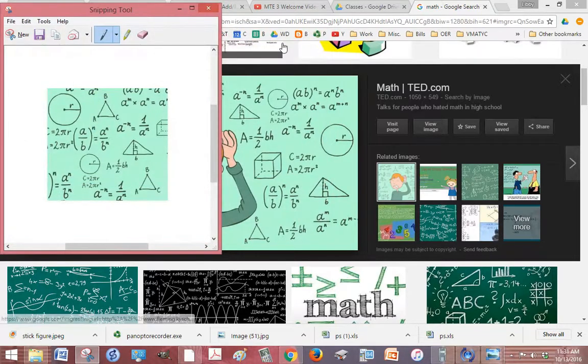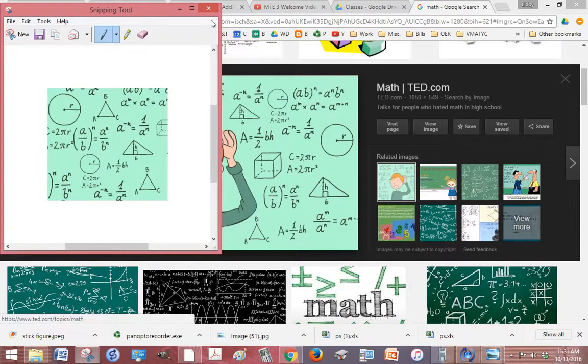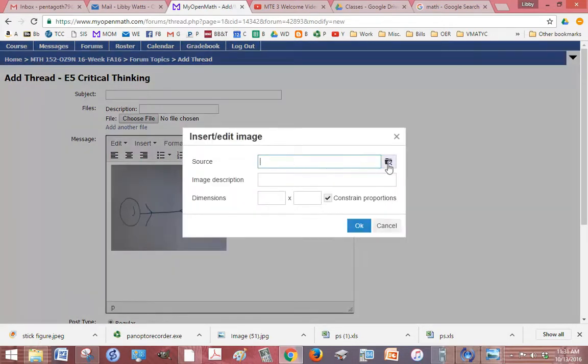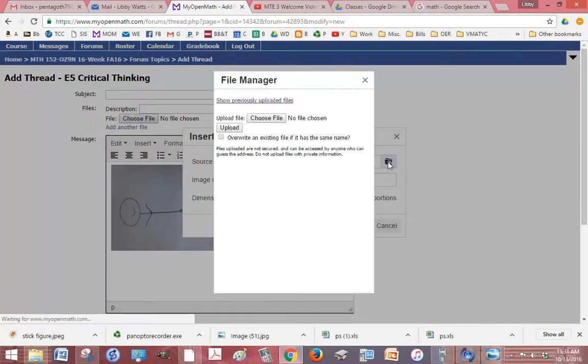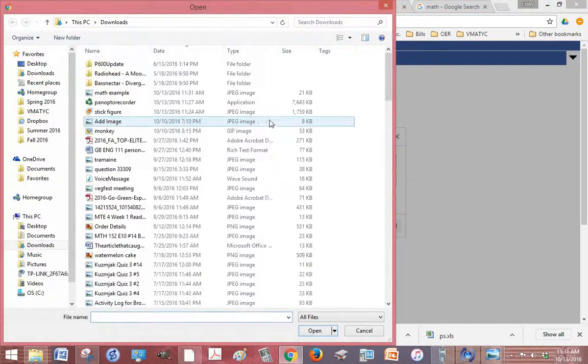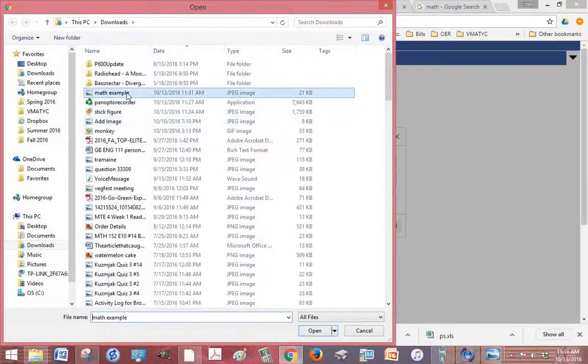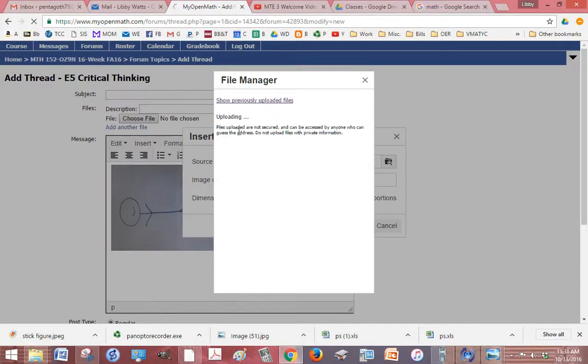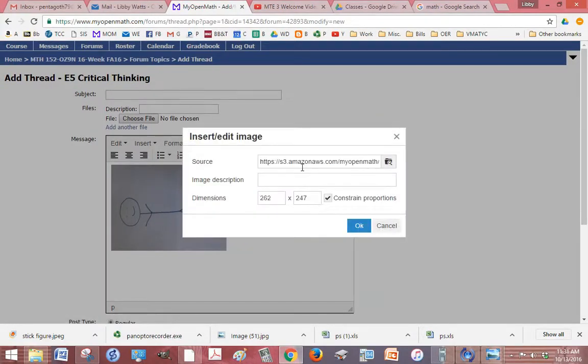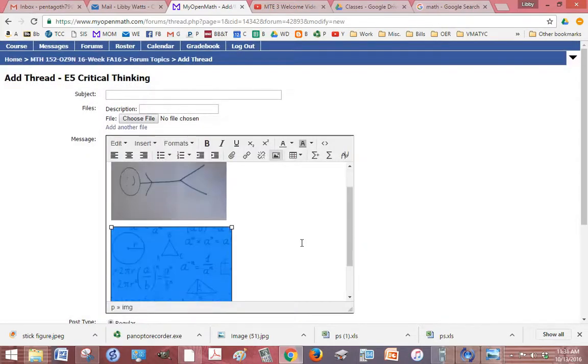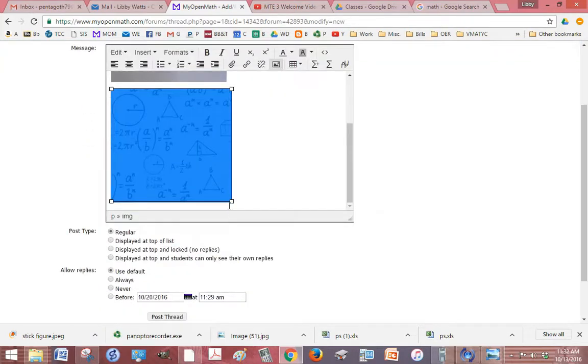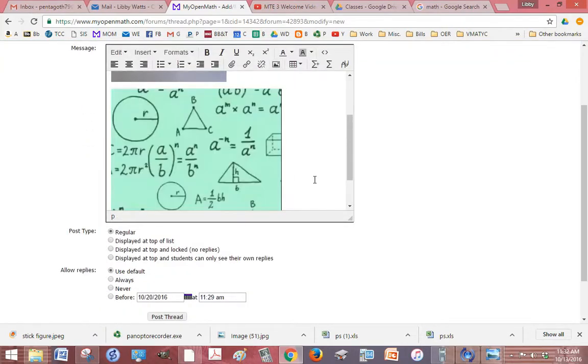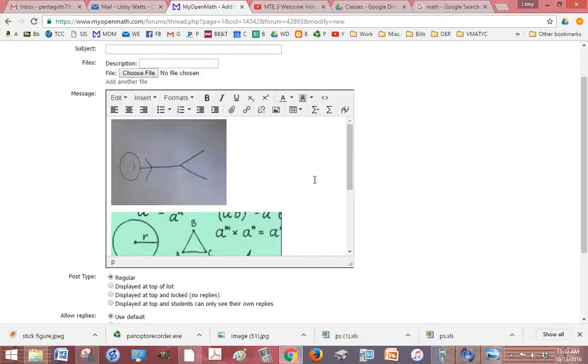Alright, and then I go back to my post and now I want to put that picture in. So I click insert image again, open the little folder, choose file, select the one I want, click open, then click upload and OK. So if I want to make it a little bigger I can drag it, and there's my picture.